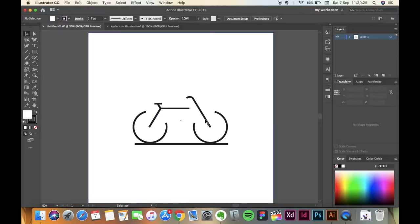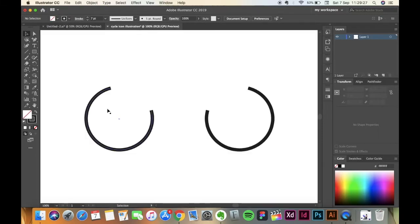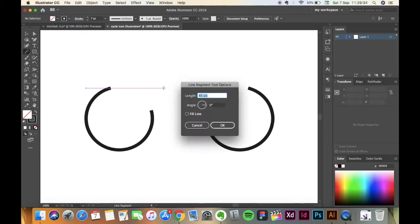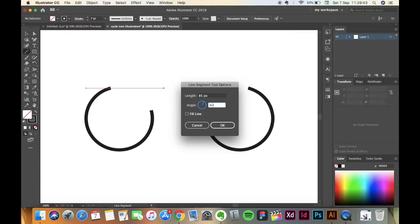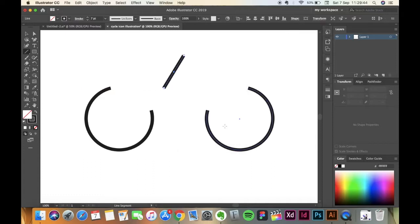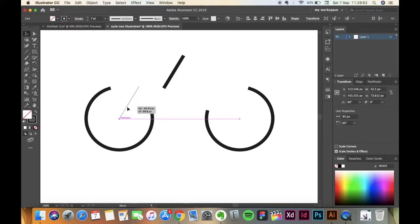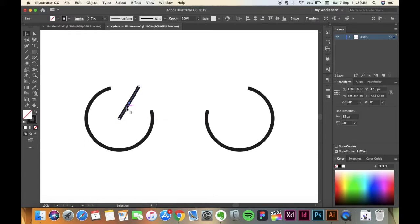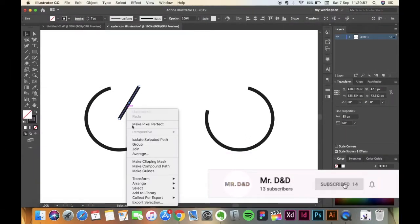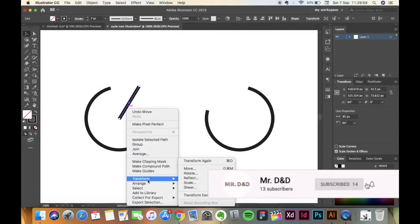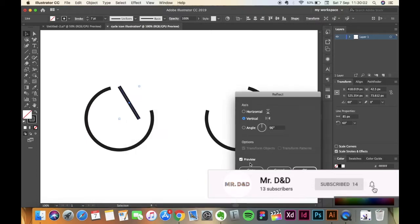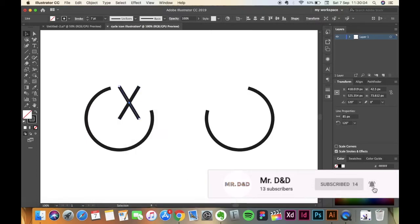Now we are going to make these bars as you see here. For that, click on the Line Segment Tool. Make a line of 85 pixels with 60 degree angle. Cool. Now pick the line and put it in between. As you take it you'll see that it snaps, so place it there. Now right click on it, go to Transform, Reflect and press Copy.